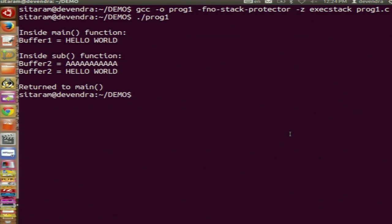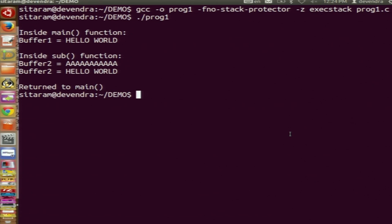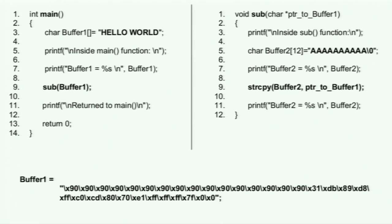When the program control goes into the sub function, it prints the contents of buffer2 declared locally, which is initialized with all A's. After the string copy function, it changes to 'hello world'. And when function sub completes its execution, it comes back to the main function and there is a print statement indicating it has returned to main.